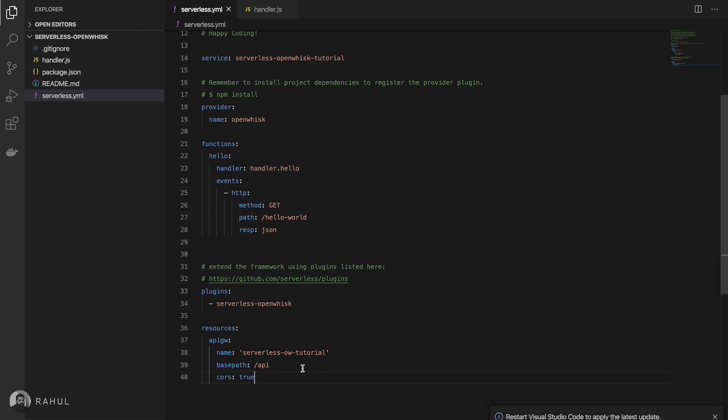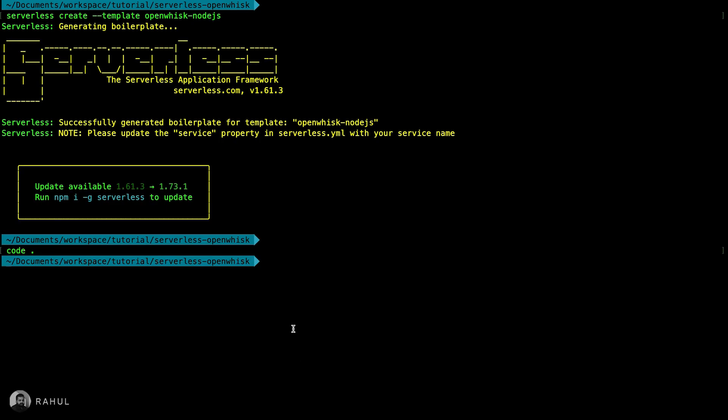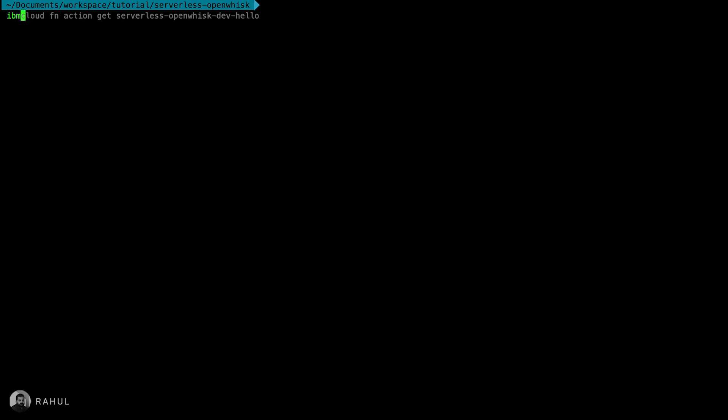Pretty good. We can now start deploying the serverless. Before going to deploy the serverless we need to log into the IBM Cloud. For that I'm using this IBM Cloud CLI, IBM Cloud login, and pointing to my organization and space.